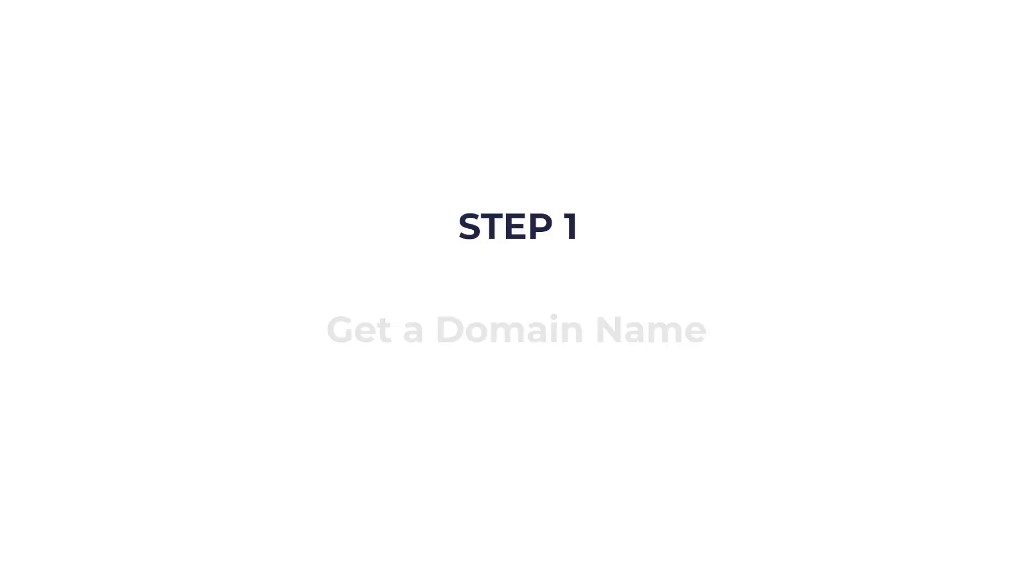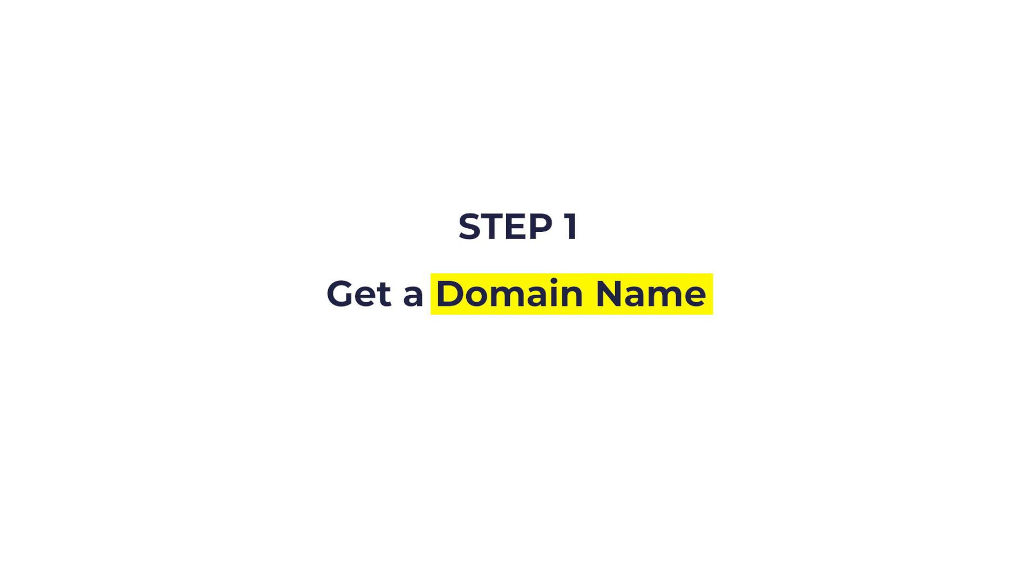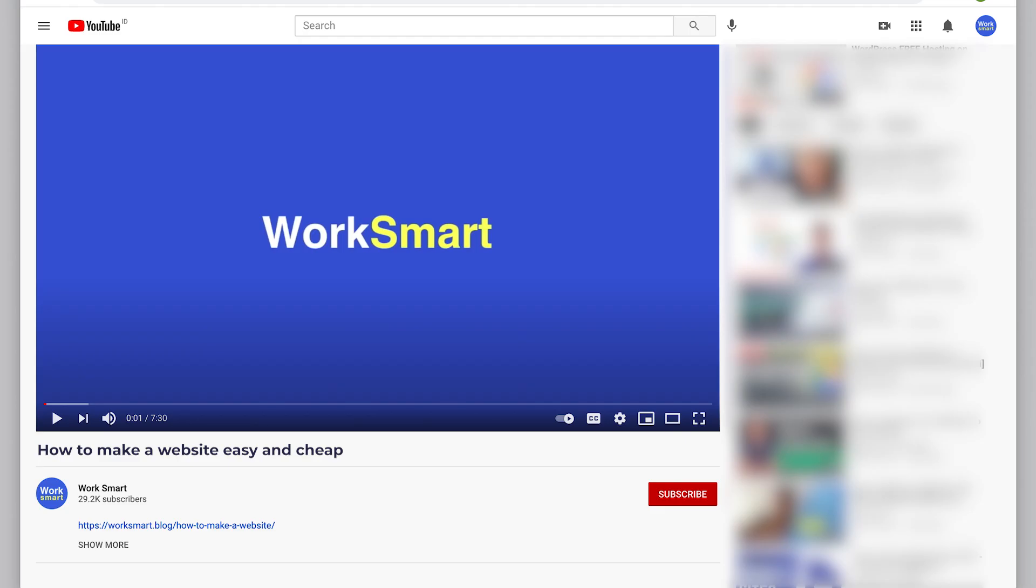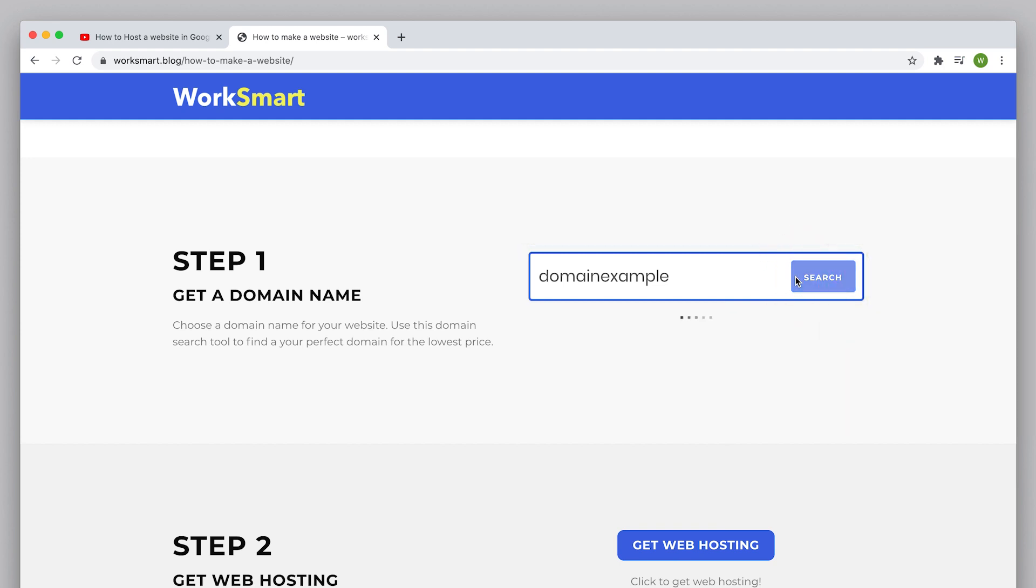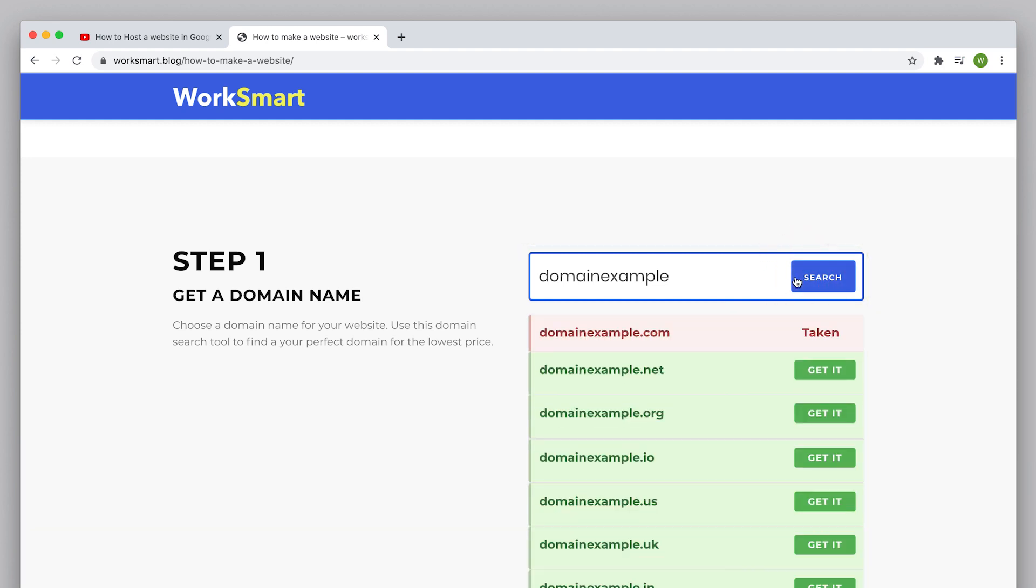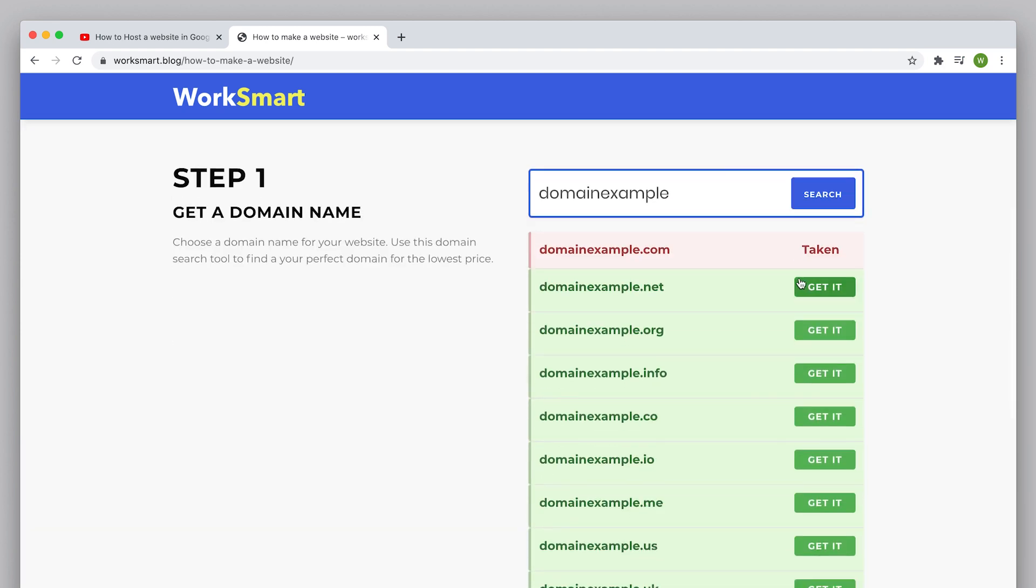Let's get started. Step one: get a domain name. A domain name helps anyone find your website online - usually the name would be your brand name followed by dot com, but it can be any other extension like dot net or dot org. Let's find a perfect domain for your website. Click the link below this video. It opens our domain search tool. Here, type the domain name you want and click search.